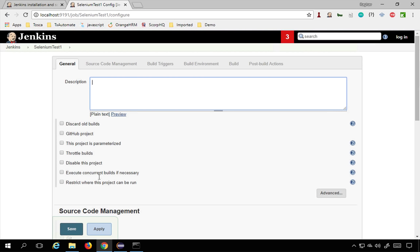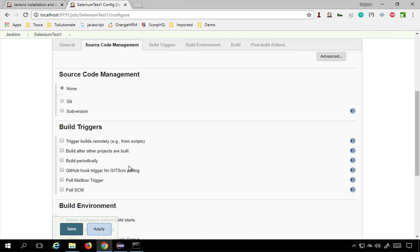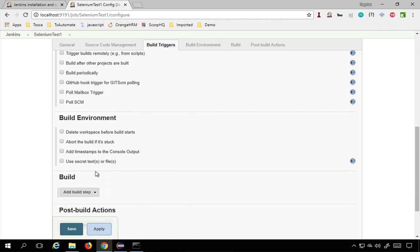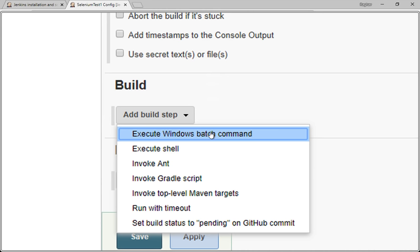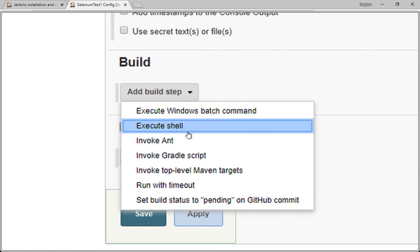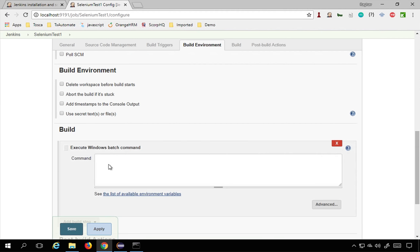This will show you the job configuration window where you can add a description. Under Source Code Management, you can integrate with GitHub or Subversion, but we'll keep it simple for now. We'll skip Build Triggers and Build Environment for now. Under Build Steps, we'll add a build step. On Windows, select 'Execute Windows batch command'; on Linux or macOS, select 'Execute shell'. I'm on Windows so I'll use Windows batch command.